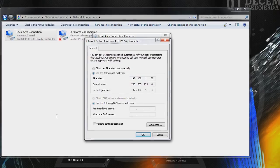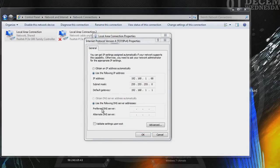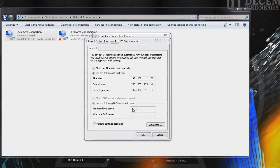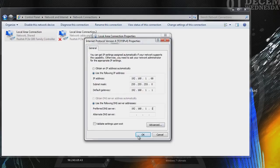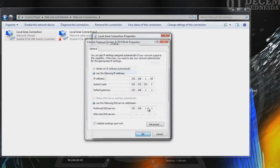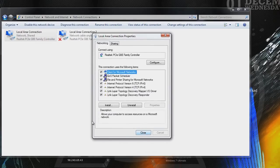Once you've got that, you need to go to preferred DNS server. Now, that's going to be the same number as your default gateway right here. Once you've got that, just press okay. Close that.